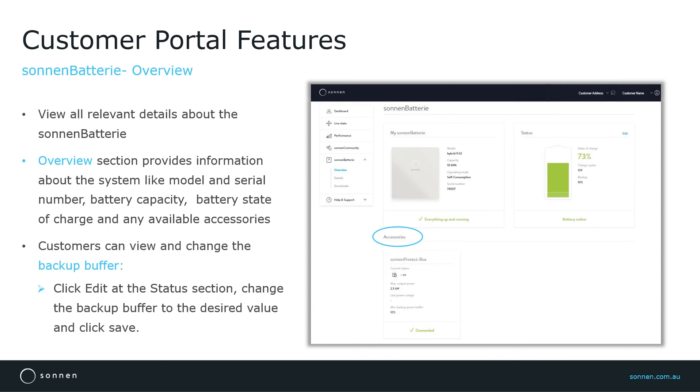Maximum output power of the Sonnen Protect and the set backup buffer. It's also showing a green tick, which indicates the Sonnen Protect is connected and activated correctly.